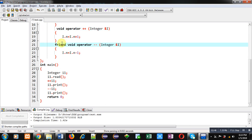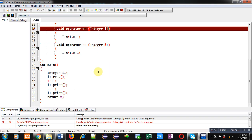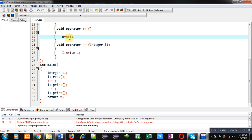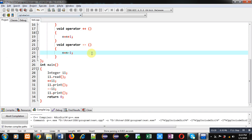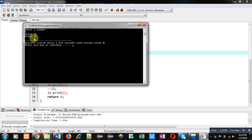Now if I remove the friend keyword, and execute this code, it will show an error message because if plus-plus and minus-minus are not friend functions then we can't pass an explicit argument, since these are unary operators. So in that case I have to remove the explicit argument and write the standard notation in both functions. Now if I compile this code it will properly compile and execute. You can see the output: 6 and 5 are displayed. This demonstration is without using a friend function.